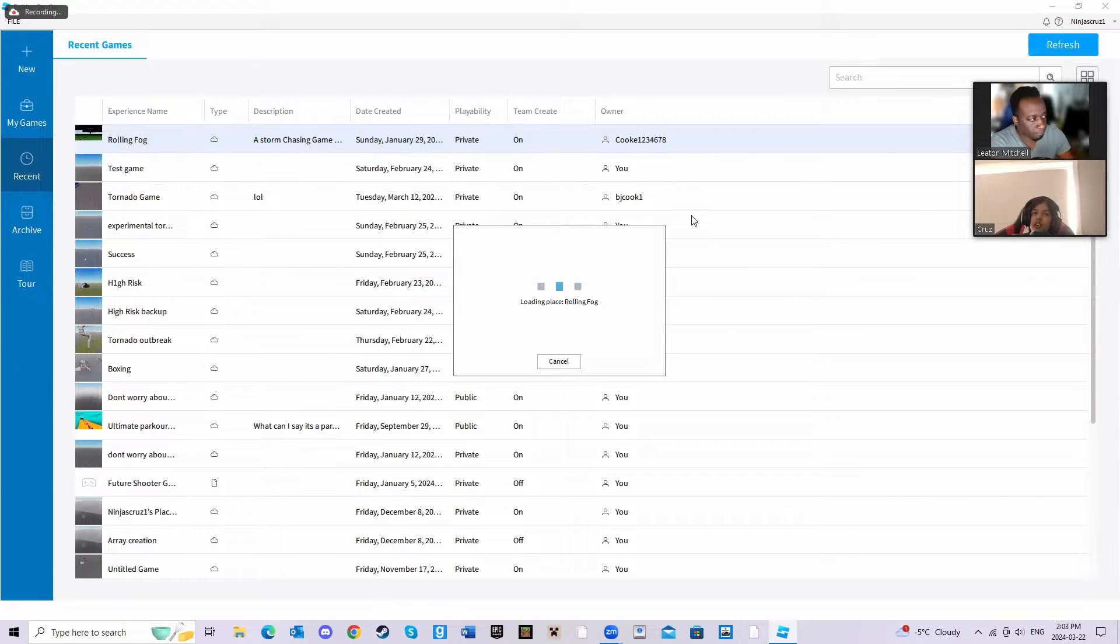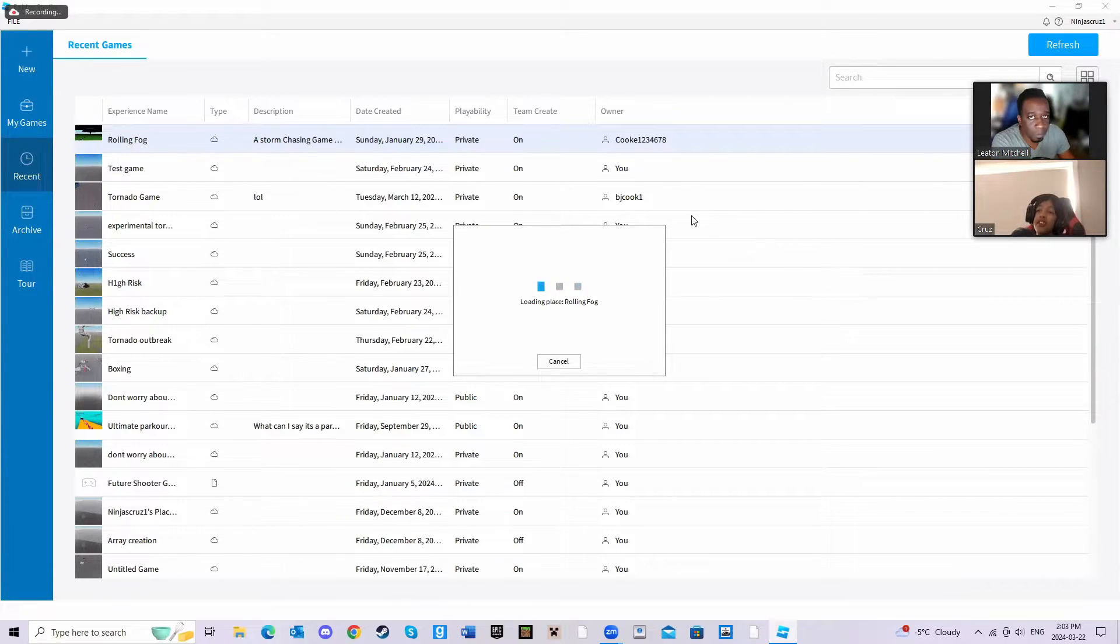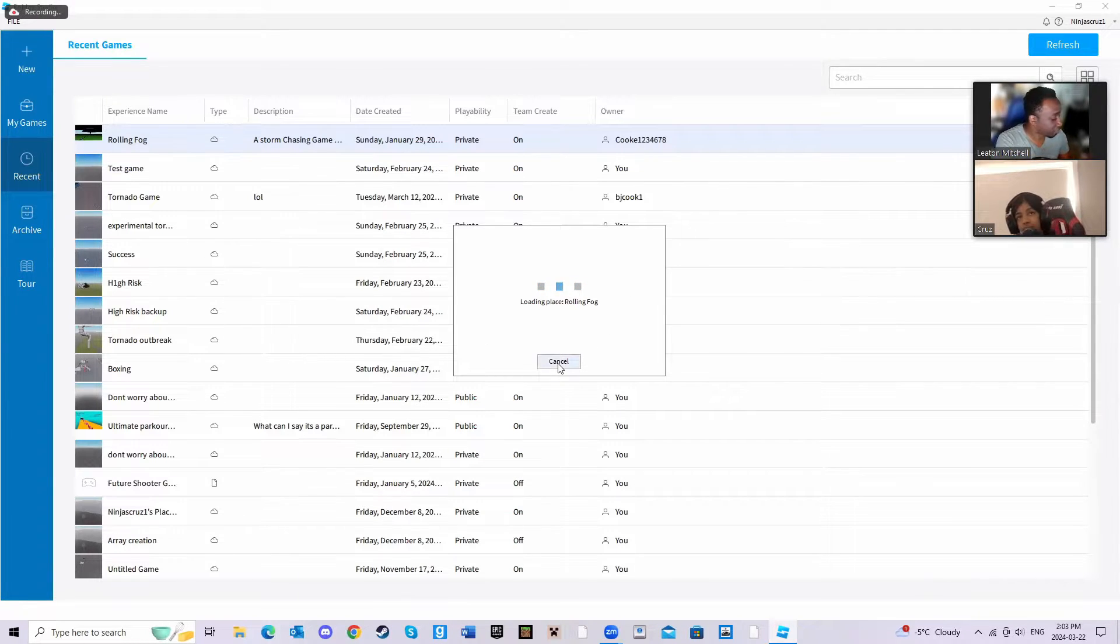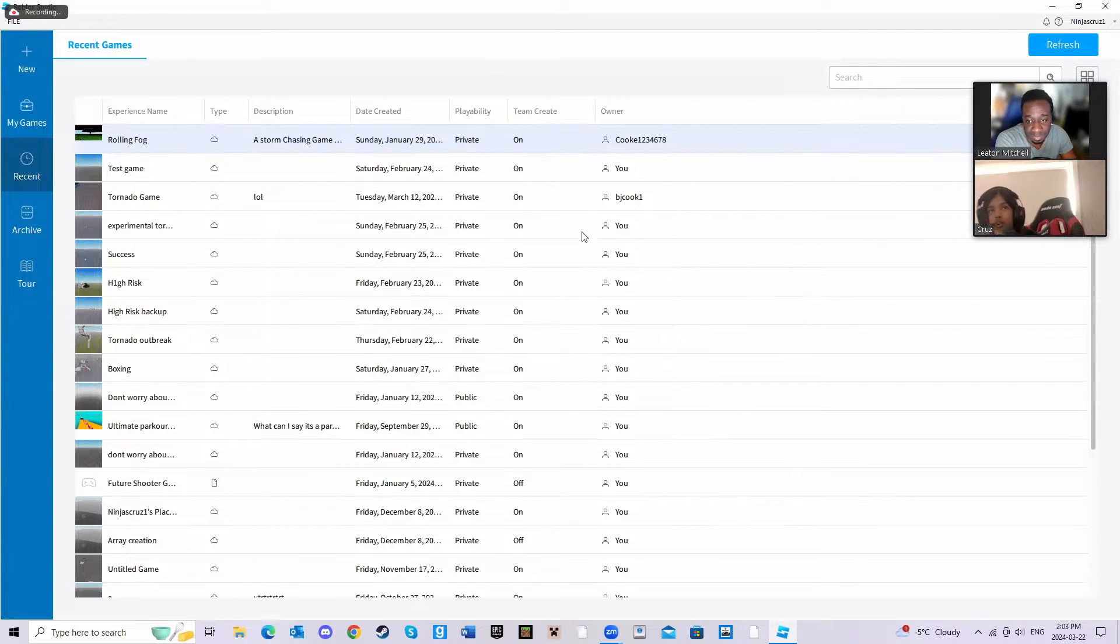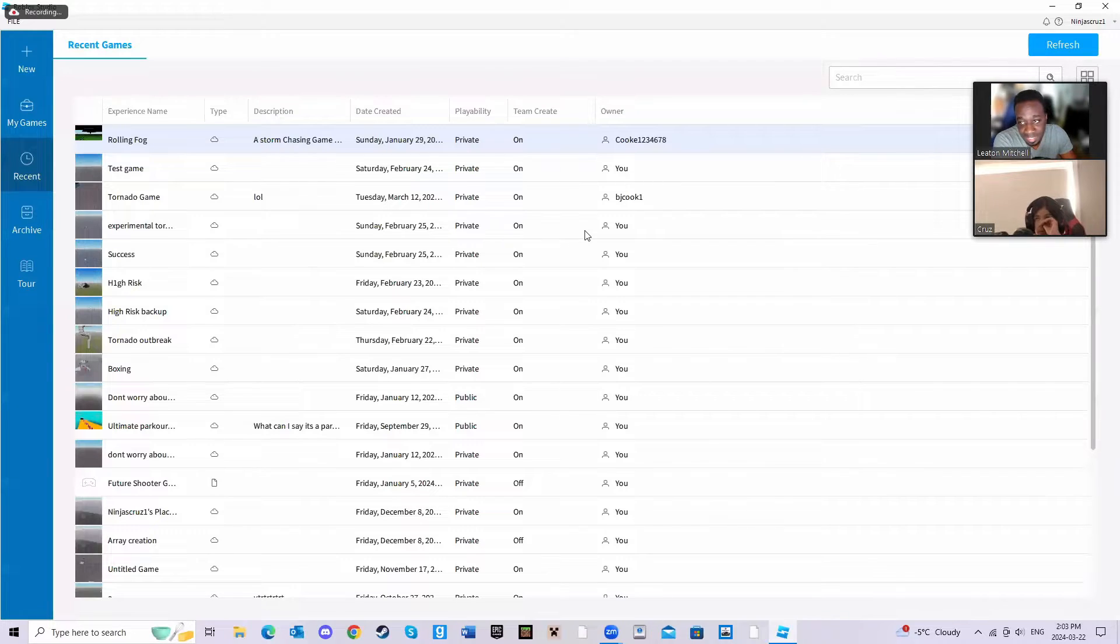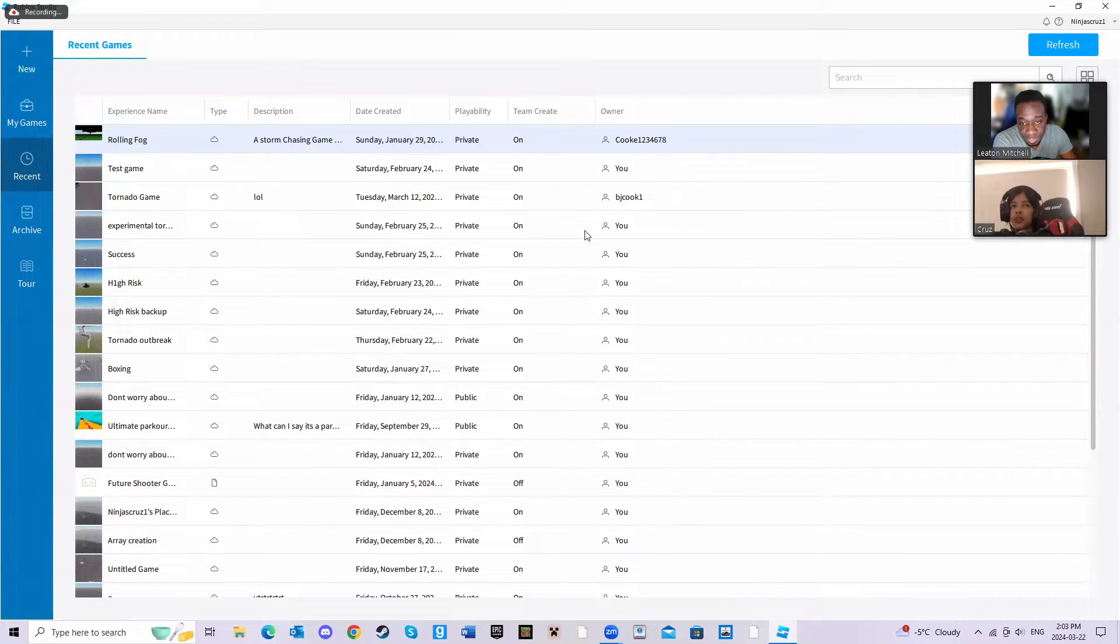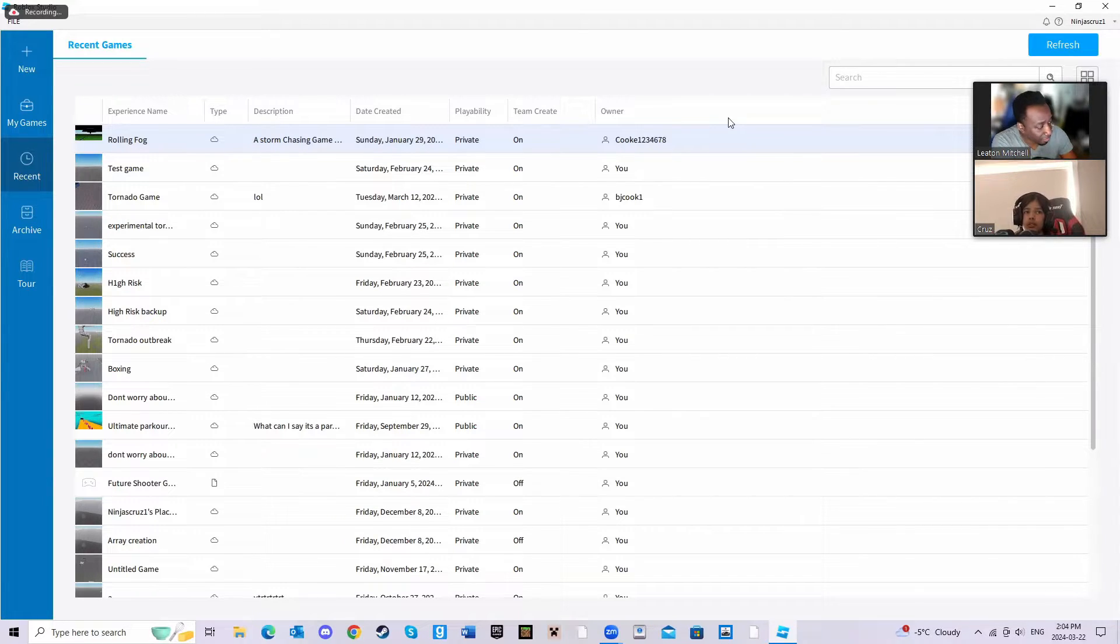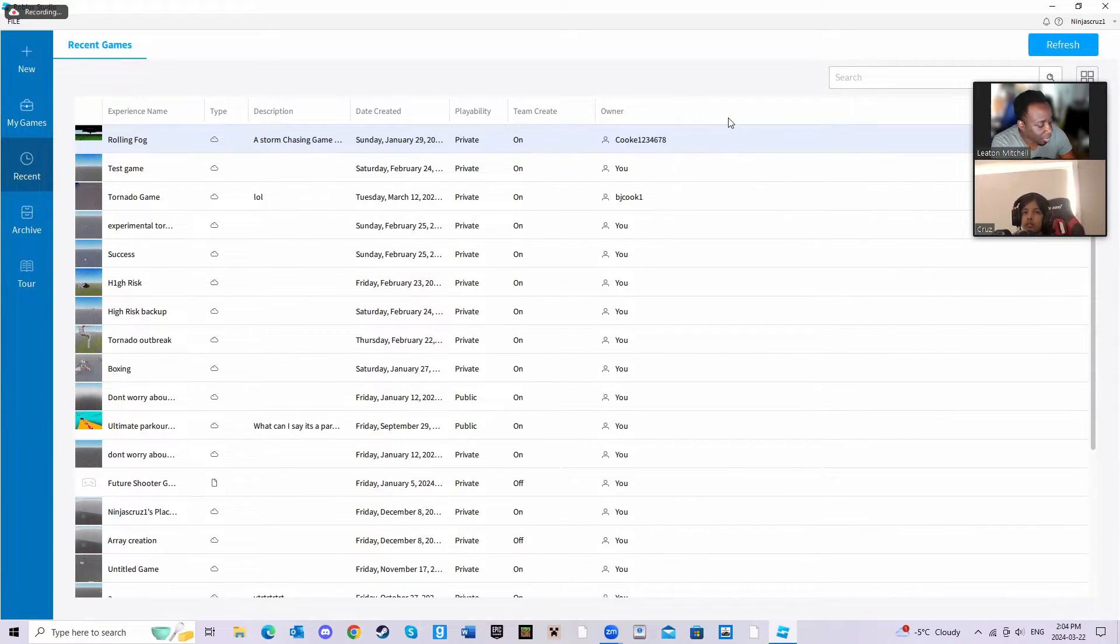Then eventually it'll say attempt one, attempt two, attempt three. Eventually at one point it went up to attempt 90 and it still didn't load. That's a lot of attempts, and it's not just that game right, it's like any of your projects. Yeah, any of these I can't load.